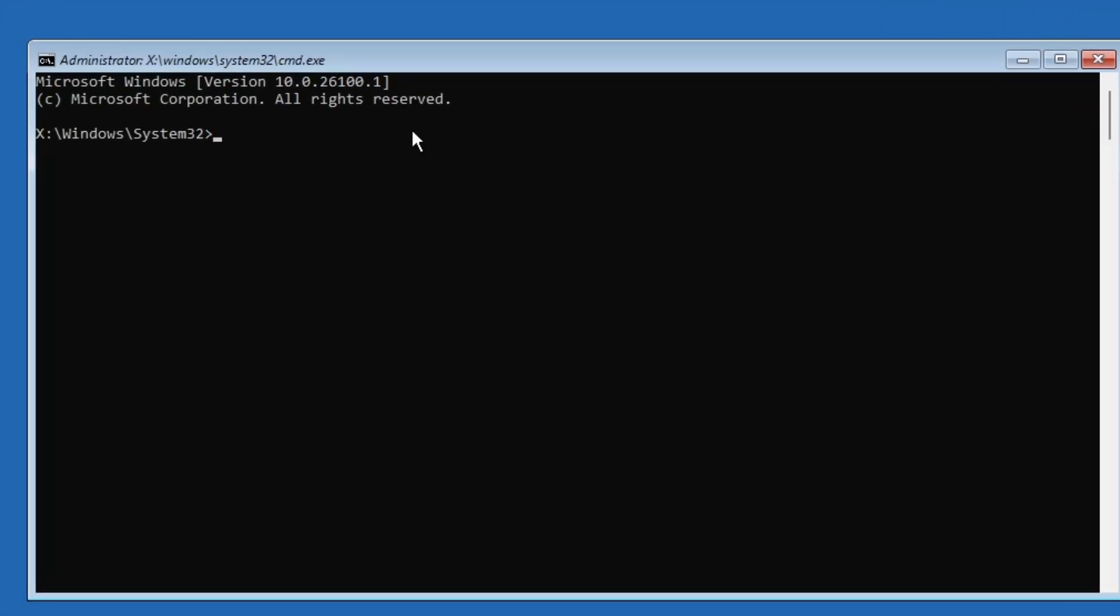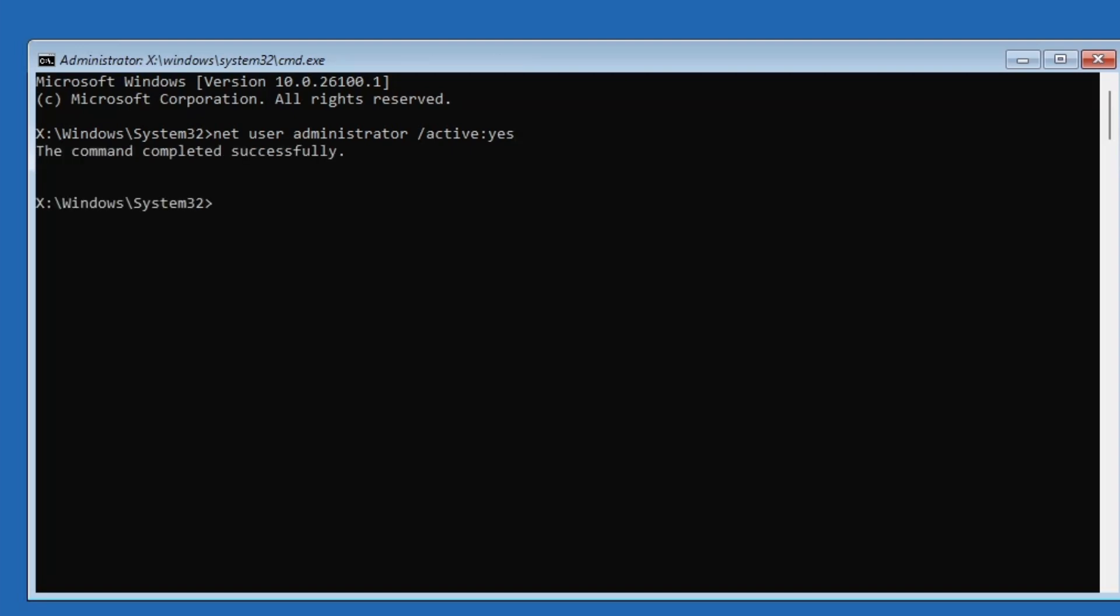Now, in the command prompt window, you'll need to type a simple command. Type net user administrator, then forward slash active colon yes, then press enter. This command will enable the hidden administrator account on your computer.